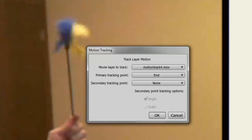Here we can set which video we want to track. In this case, there's only one in this project file and that is motion track 4. We also have the ability to track a primary and secondary point in Debut.